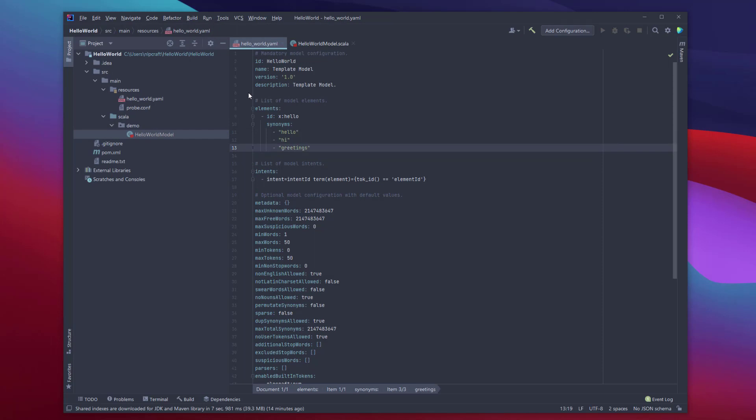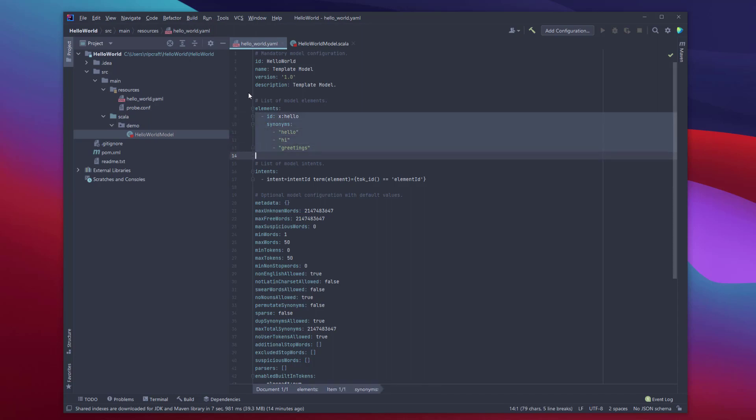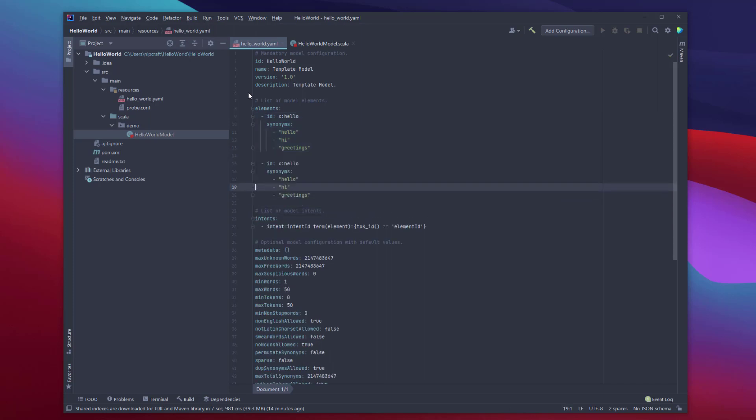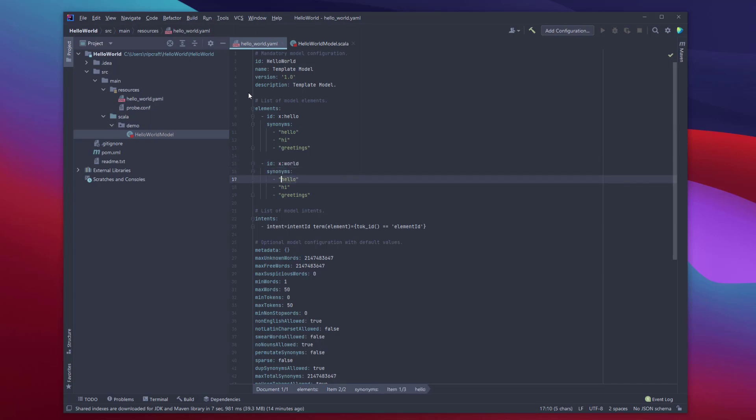Obviously, this is very simplistic, and NLP Craft has a very sophisticated way of defining the synonyms and groups in ideal language and whatnot. But for this example, we're going to concentrate on something very simple. And we're also going to have another element here, and those called named entities. We're going to define them very simply. And here we're just going to say world.